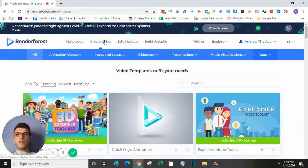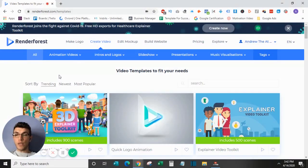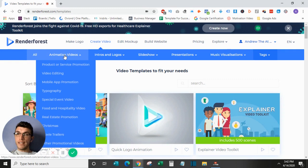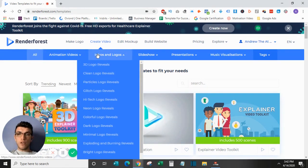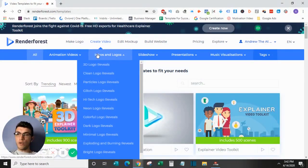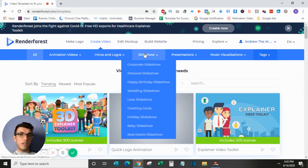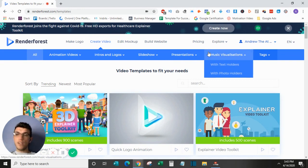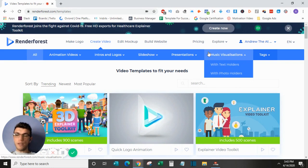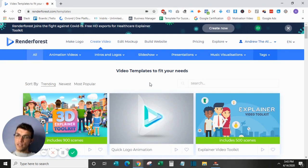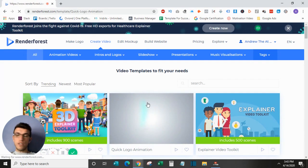Alright guys, so jumping over here to Create Video, you'll find that they have a ton of different options in terms of videos that you can create. I will just run through them all here real quickly. They have animated videos with a ton of different options down here, intros and logos where you can do a bunch of cool different things with your logo, as well as design intro videos for YouTube videos, Facebook videos, etc. They have slideshows, presentations, and music visualizations, which I'm not as familiar with but I do know that they are very popular in certain groups. I will not dive into all these individually, but I will just kind of click on one of these to show you what the editor looks like. It's very similar to the logo editor and extremely easy to use.